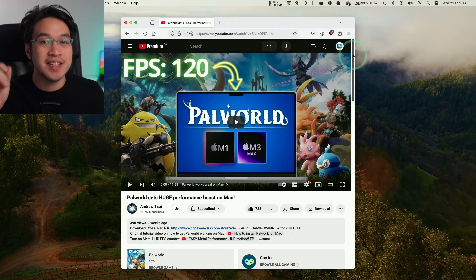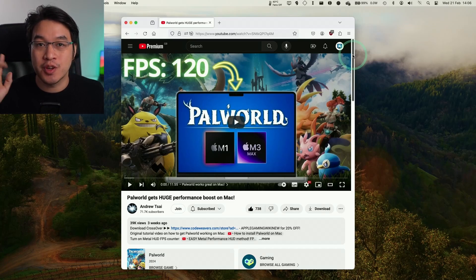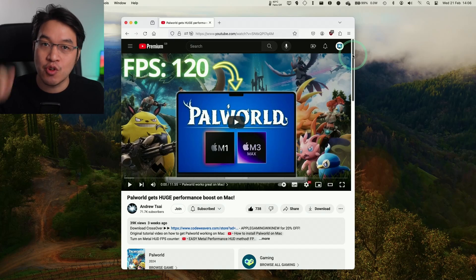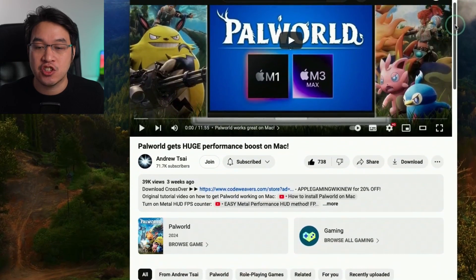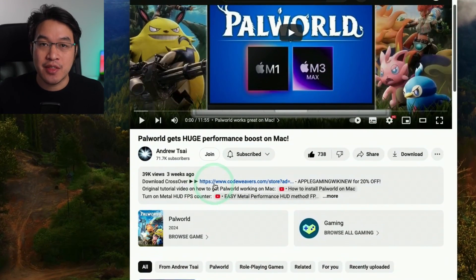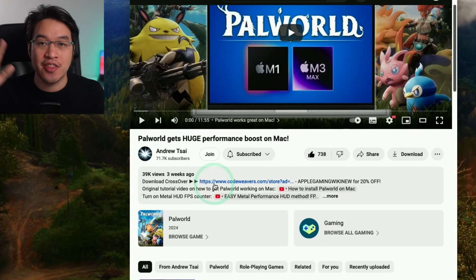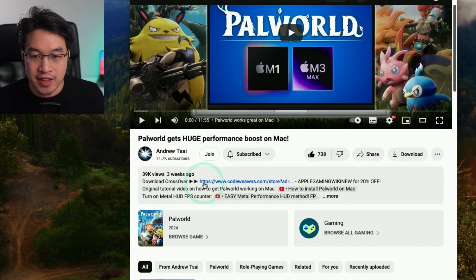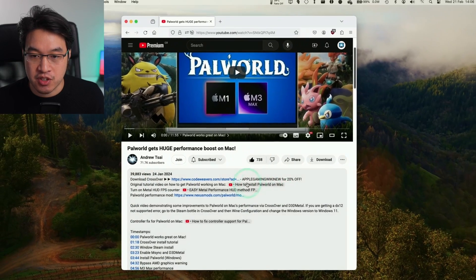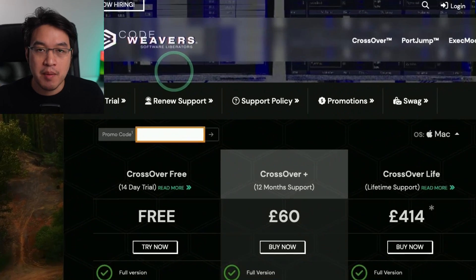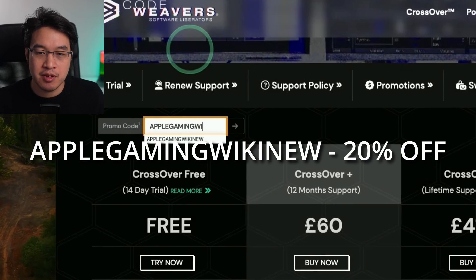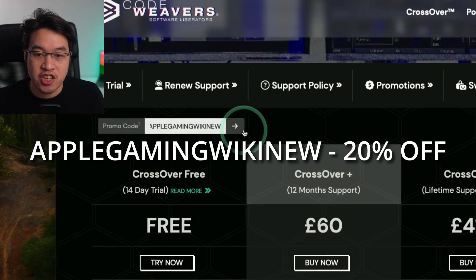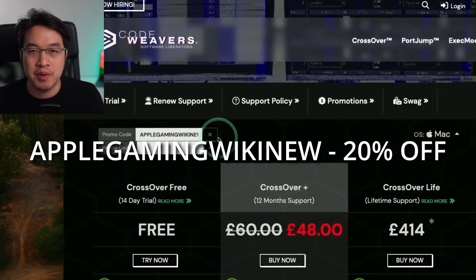The first thing we're going to do is download Crossover 24. Make sure to click on the link at the top of the description. Every purchase made through this link helps support this channel. You'll be taken to the Code Weavers website, and in the promo code box, use the code APPLEGAMINGWIKI NEW to get a 20% discount.